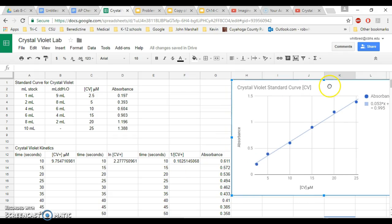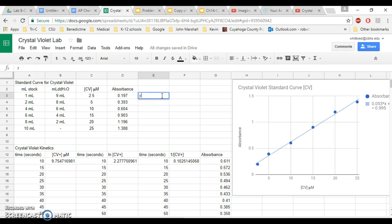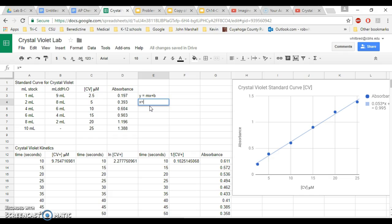If you manipulate this equation, because right now you have it as y equals mx plus b, if you manipulate this equation to get x by itself, what you're going to end up with is x equals y minus b divided by m, which is your slope. So y minus b divided by m.